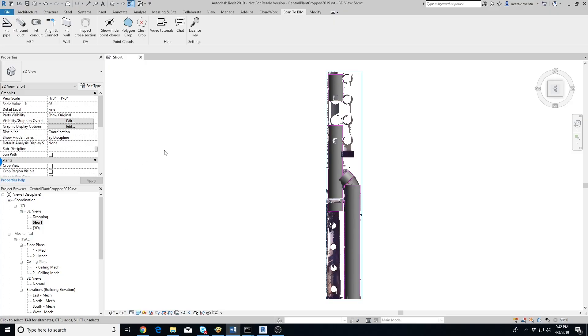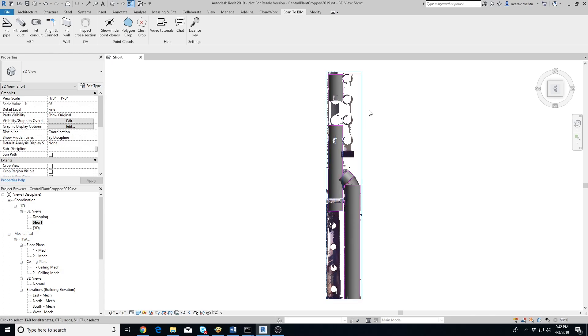Here are three ducts that we have already extracted using the Fit Round Duct tool. Note that the laser scan of the first duct on the top wasn't continuous. So we extracted two segments from the same duct. Now we want to connect all these ducts.